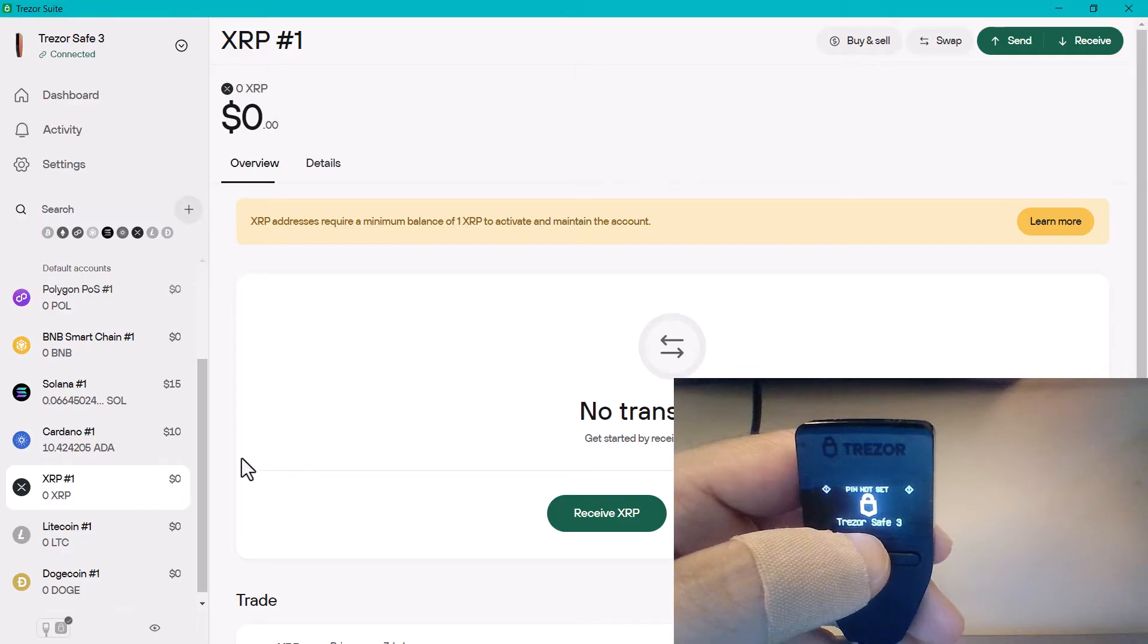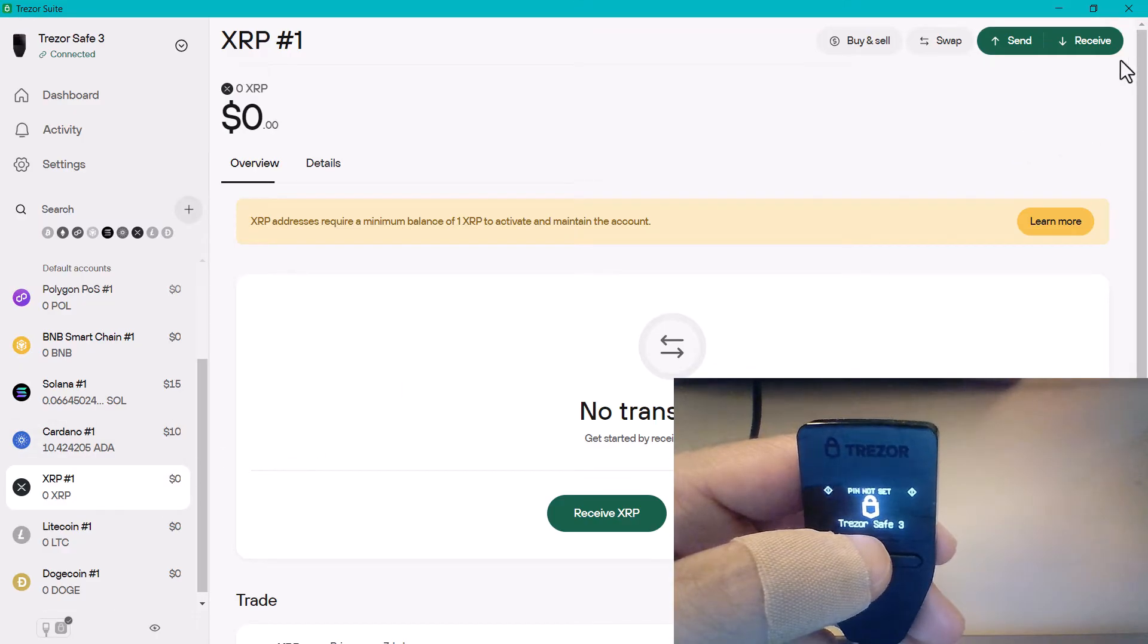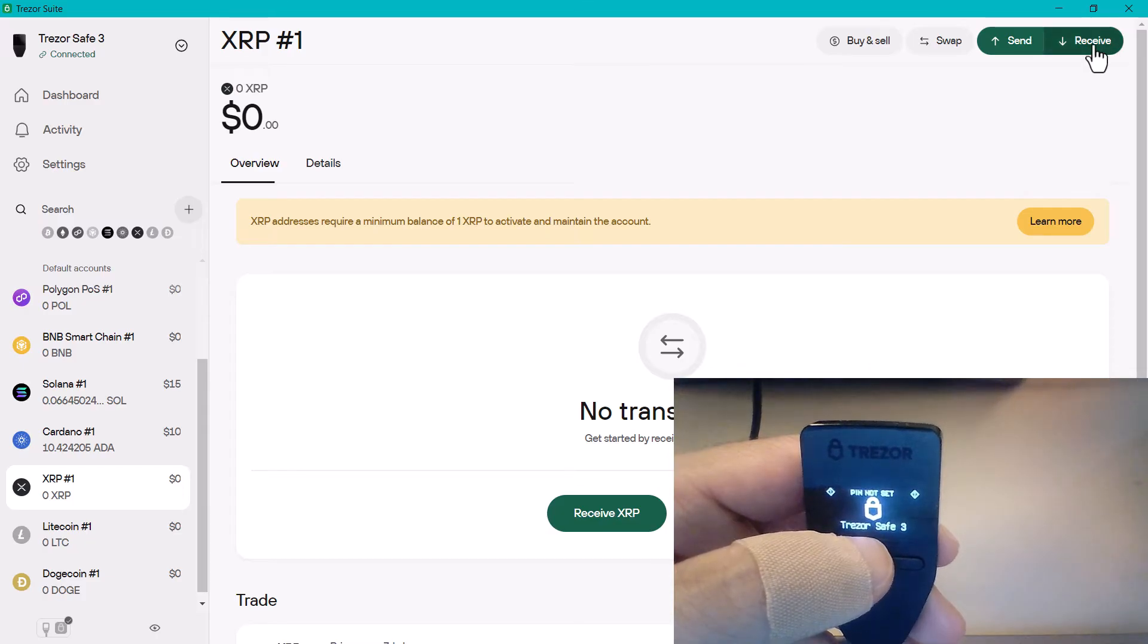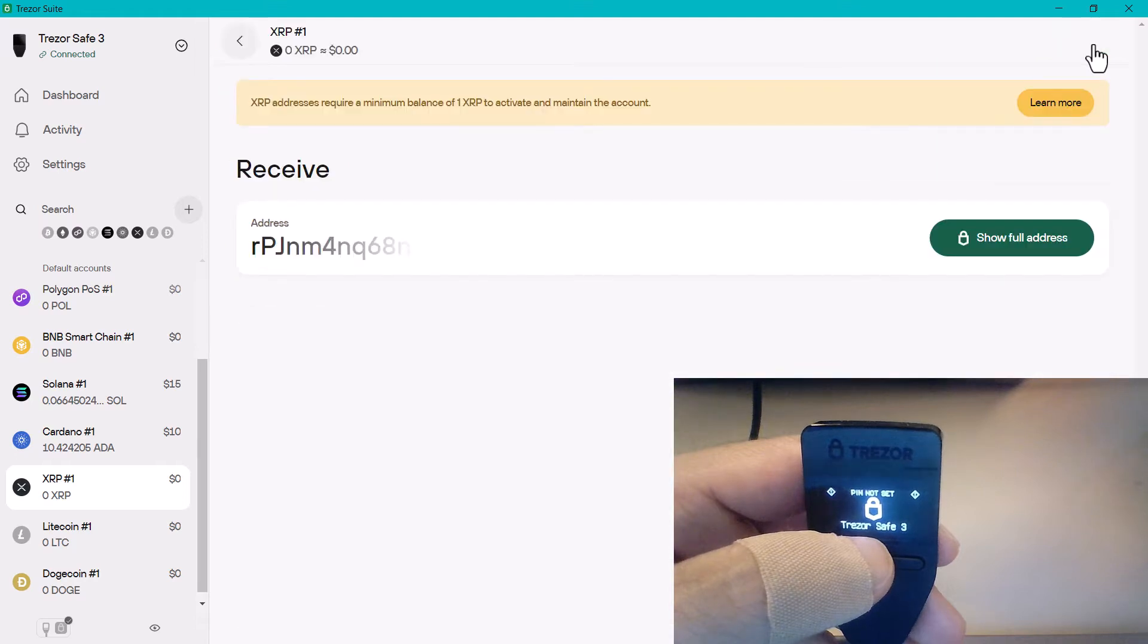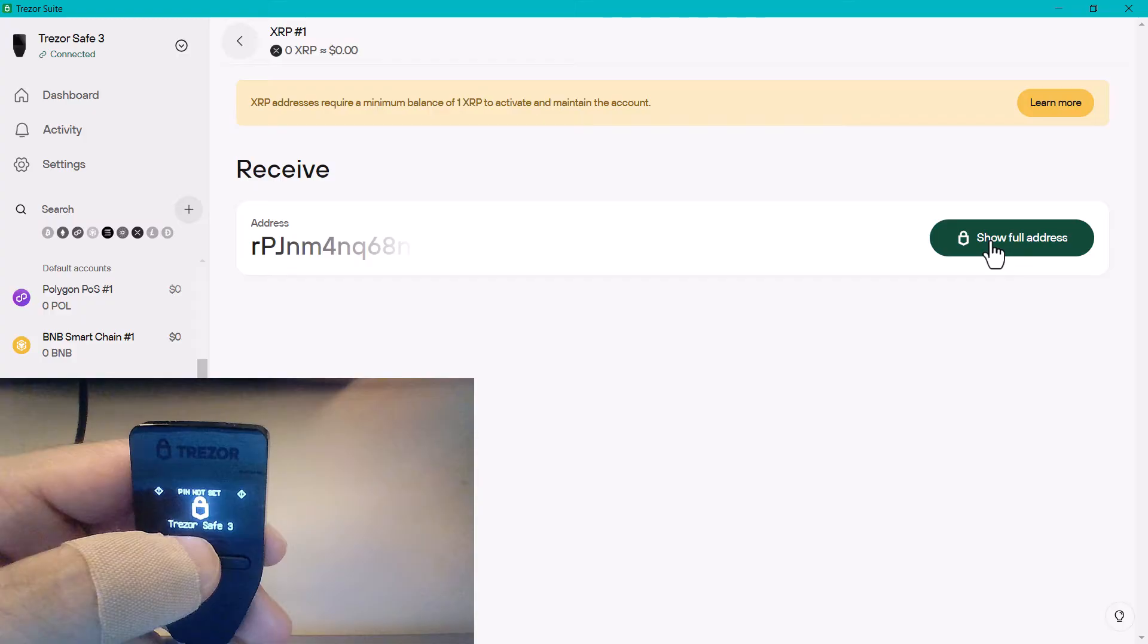Okay, now when you click on that XRP account, you then want to generate a receiving address, so let's click on receive. It's then going to generate a receiving address.